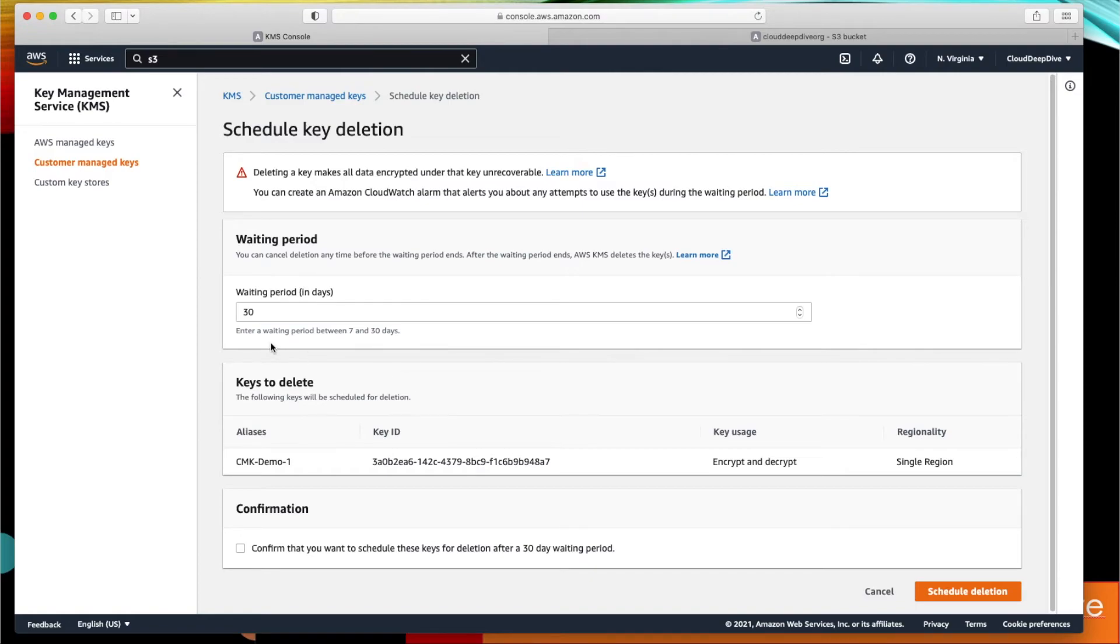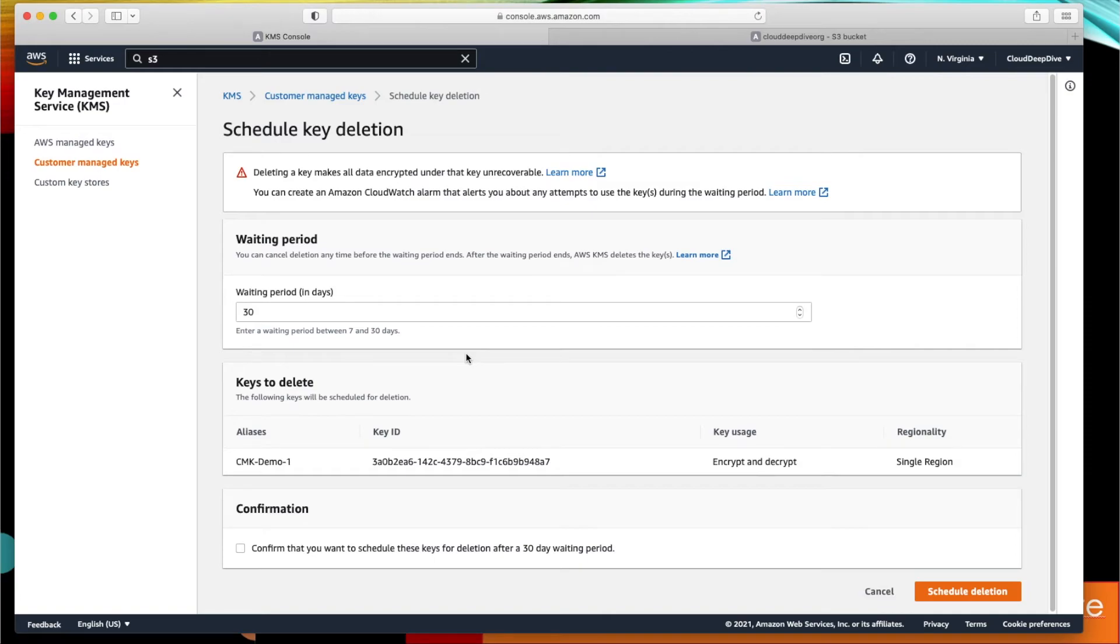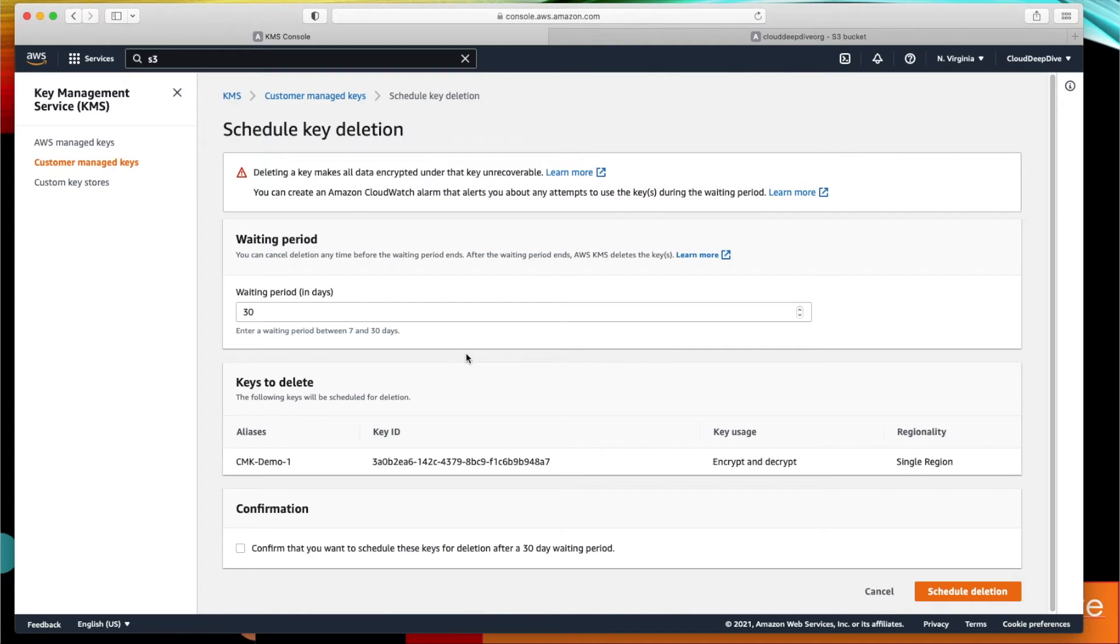But you have a waiting period of seven to thirty days. What does that mean? That means it will wait for seven days before deleting this particular key—that's a minimum, or the maximum you can define that you want to wait for 30 days and only then you want to delete the key. The reason for that is because if this key is used by any application and the moment you disable or delete this particular key, that application will start having an issue. And you don't want that, because once the key is deleted it's gone—you can never retrieve that particular key. Even AWS cannot retrieve this key once it's deleted.